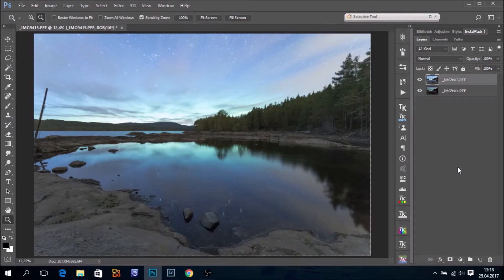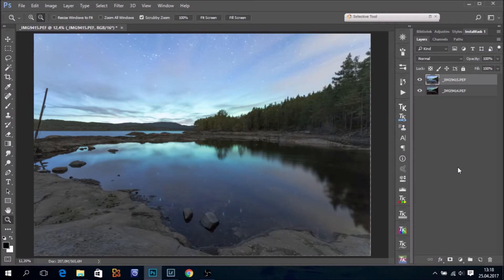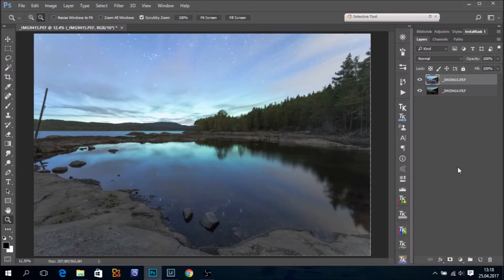Hello, this is Ole Henrik Kjelstad, and in this brief tutorial we are going to blend two images shot during night. We had some northern lights a few days ago.